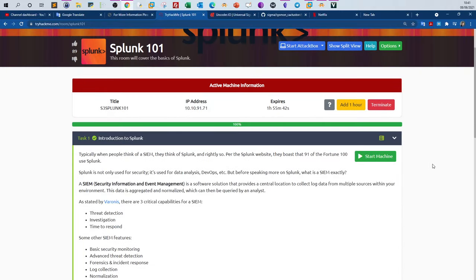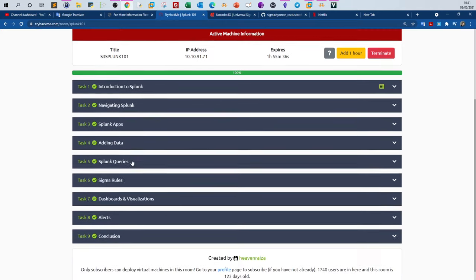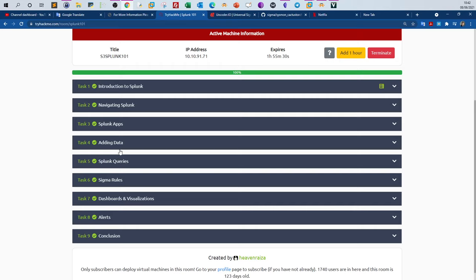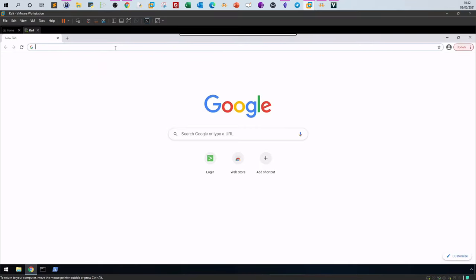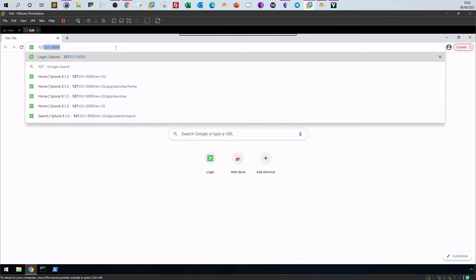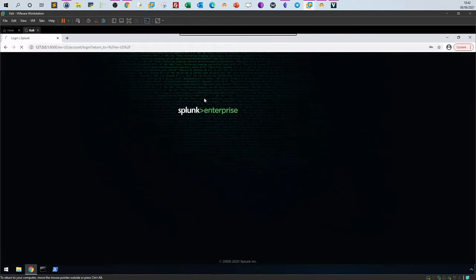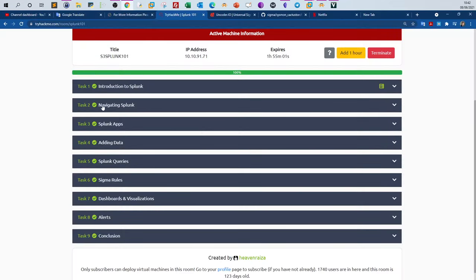Click on the room and don't forget to deploy the machine by clicking 'Start the Machine.' By answering the questions in this challenge, you'll form a basic idea of how Splunk works. Head to the virtual machine and access Splunk by typing the localhost IP and port 8000. Once you hit that, you'll be able to log in to the interface and be presented with the Splunk dashboard.